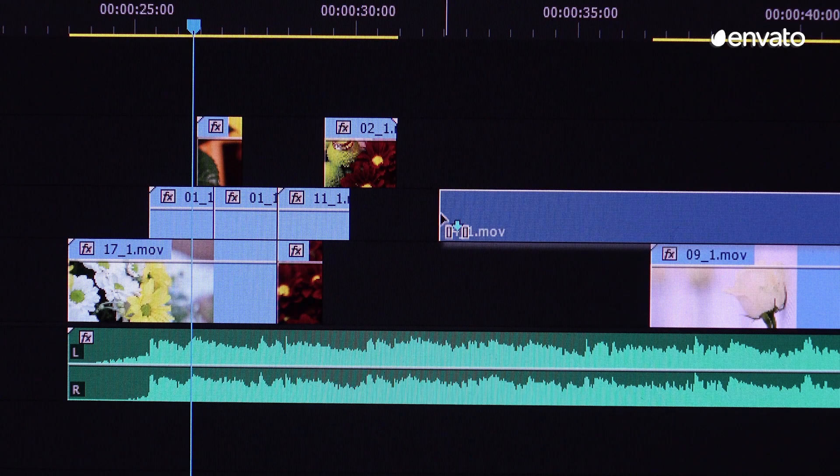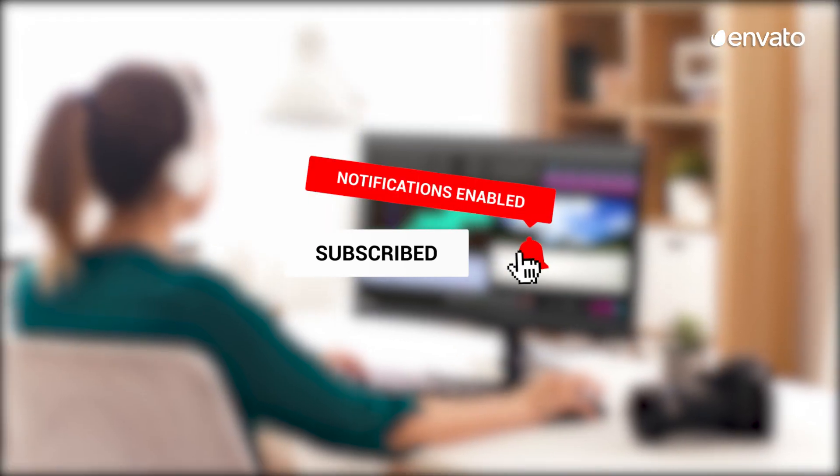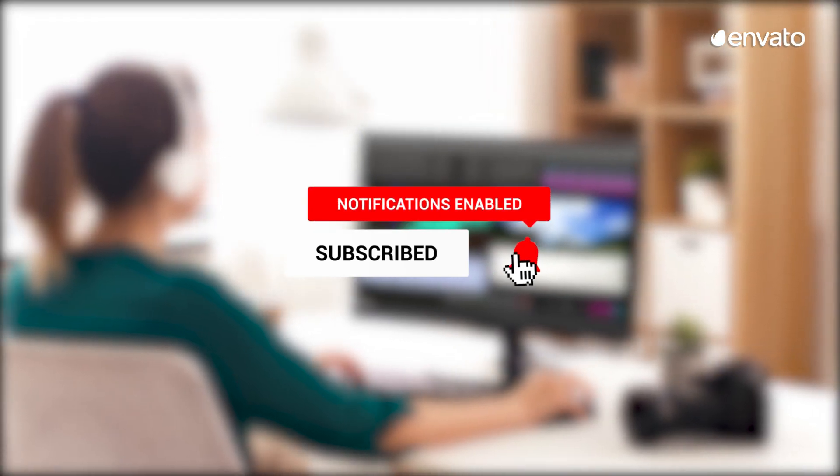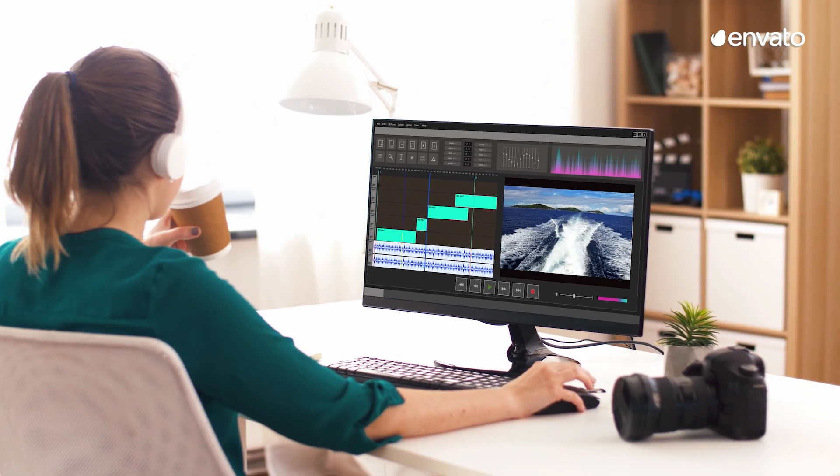If you're finding this roundup useful, give us a like and subscribe to our YouTube channel to access more content like this. And don't forget to turn on notifications so you never miss one of our videos.